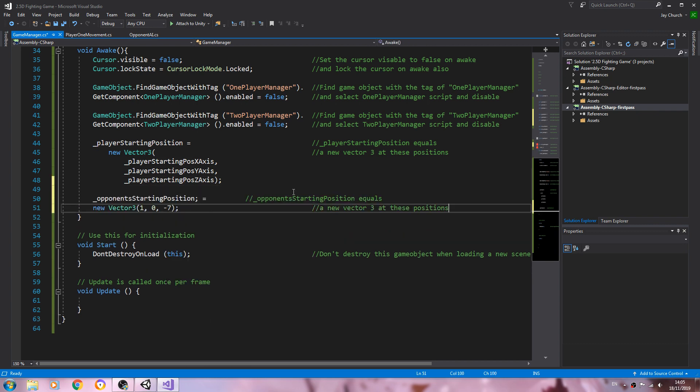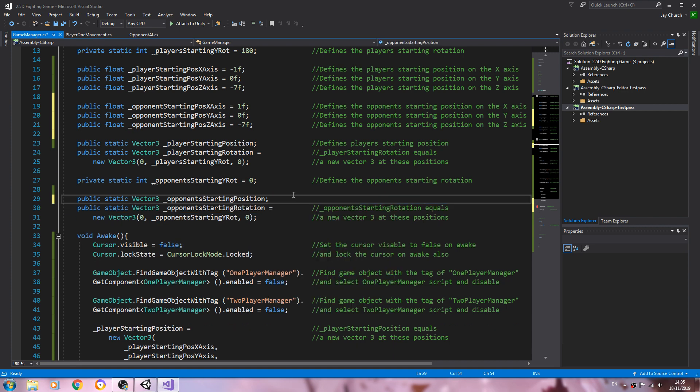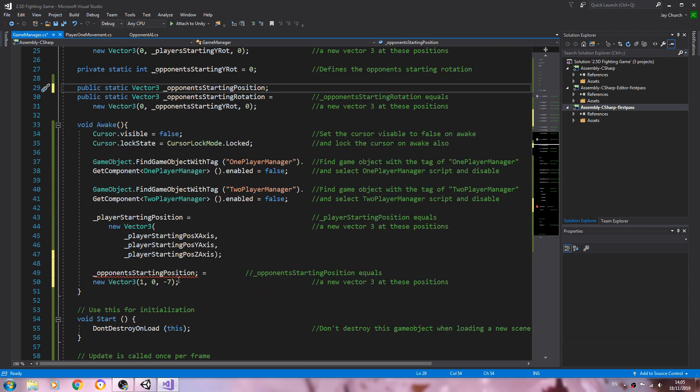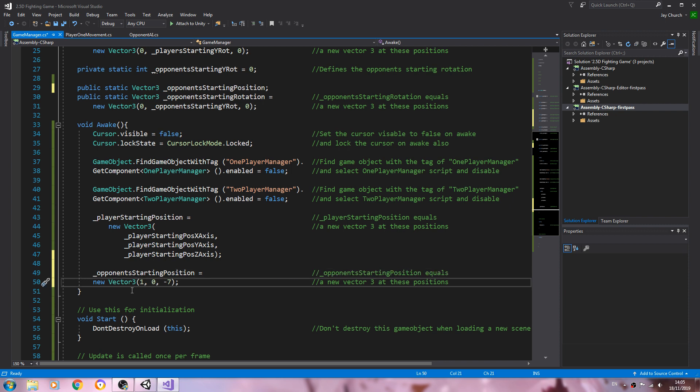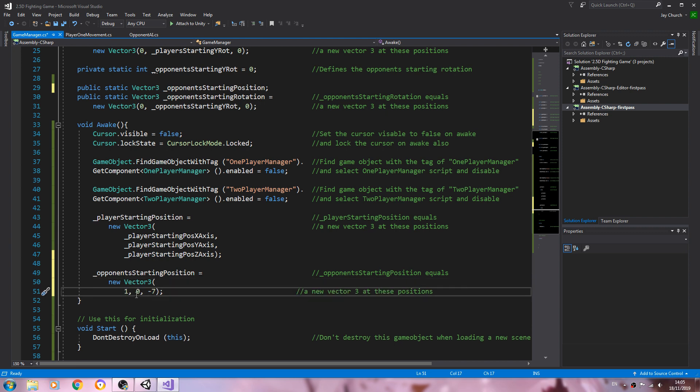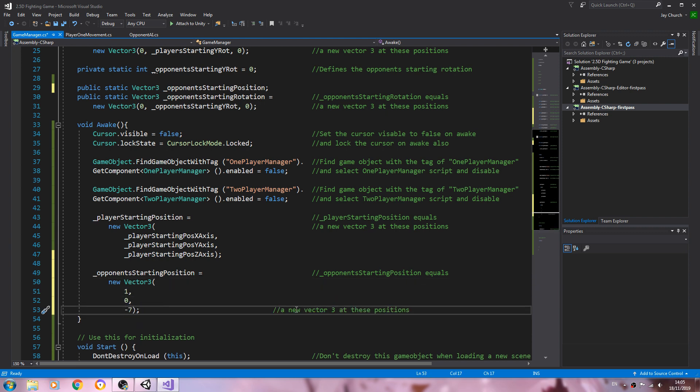So again I'm closing off halfway through the line and then copying. Let's paste that in, we'll come back, we'll get rid of this. And again I'll just quickly go through and swap out what needs to be changed.